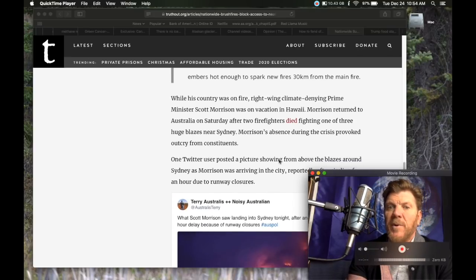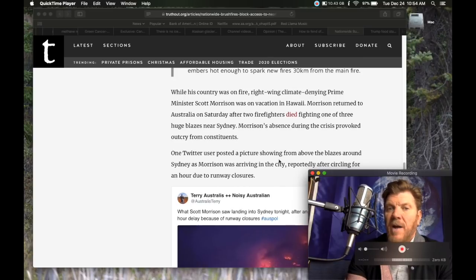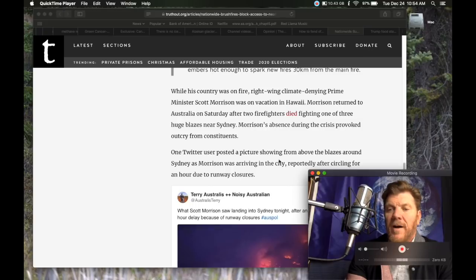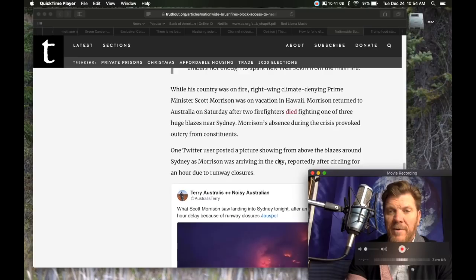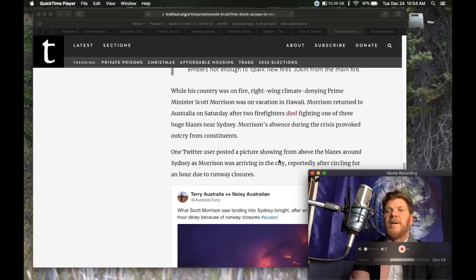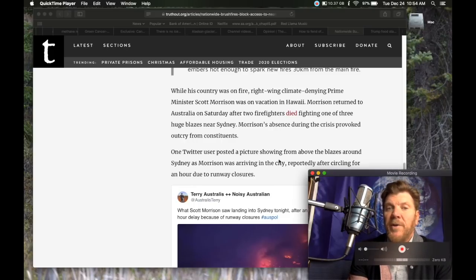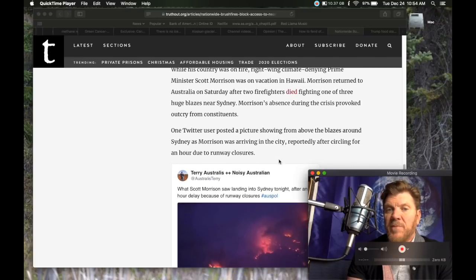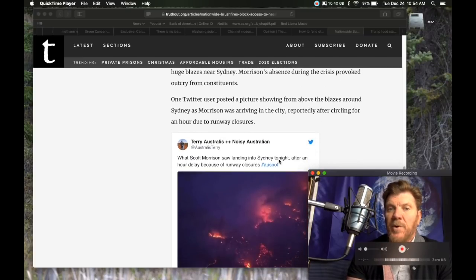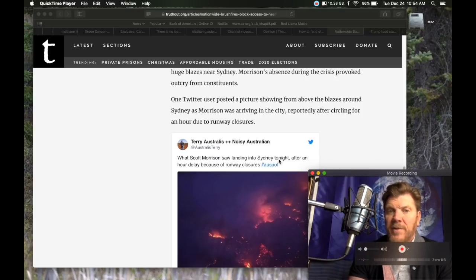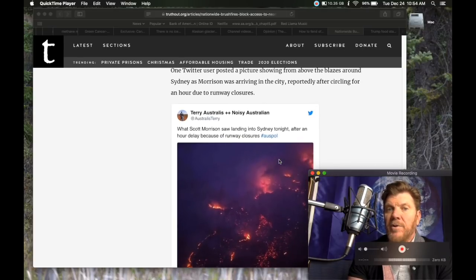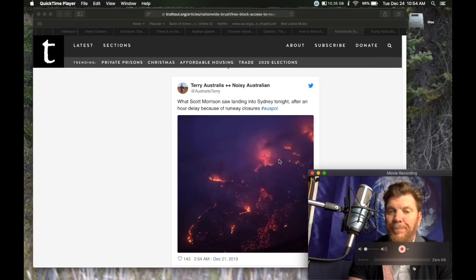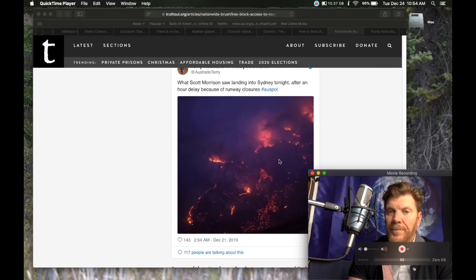While this country was on fire, right-wing climate denying Prime Minister Scott Morrison was on vacation in Hawaii. Morrison returned to Australia on Saturday after two firefighters died fighting one of three huge blazes near Sydney. Morrison's absence during the crisis provoked outcry from constituents. One Twitter user posted a picture showing from above the blazes around Sydney as Morrison was arriving in the city, reportedly after circling for an hour due to runway closures.